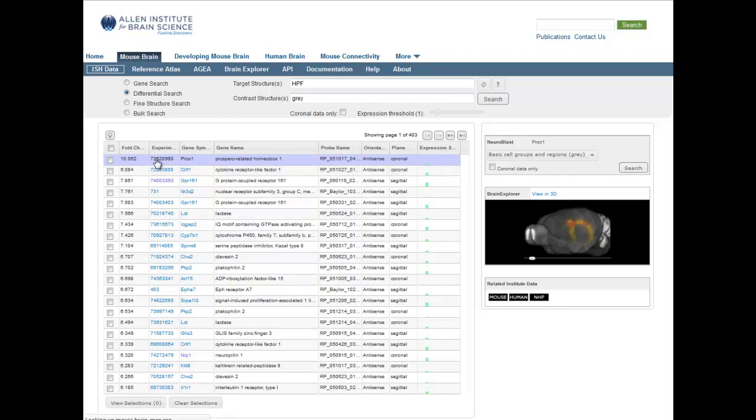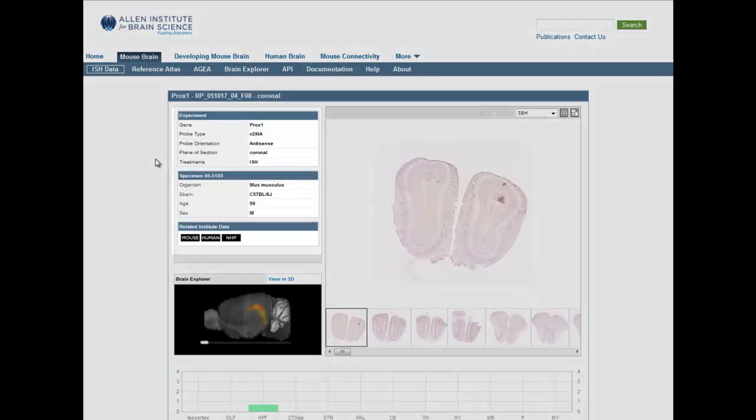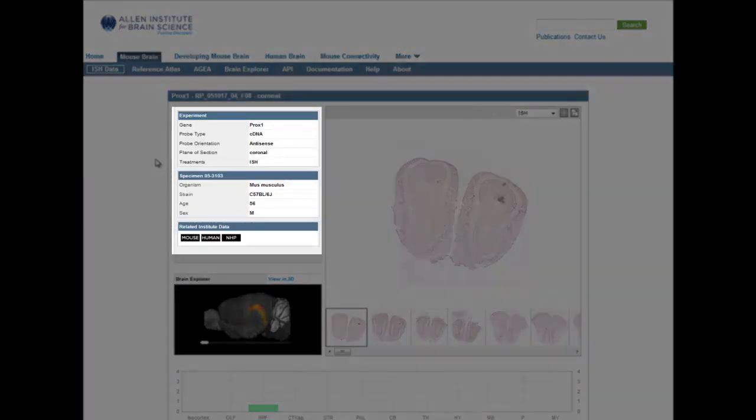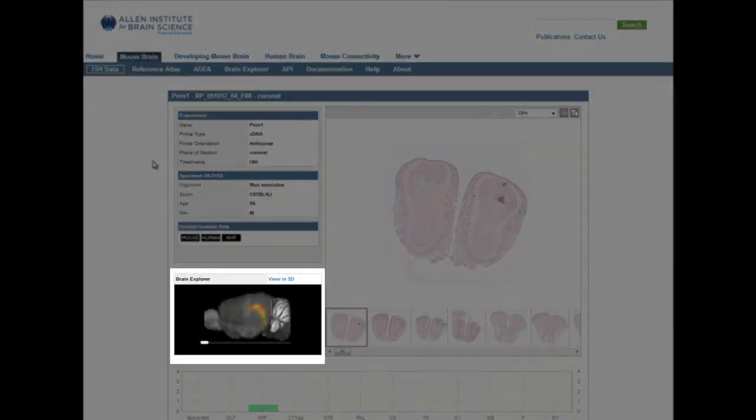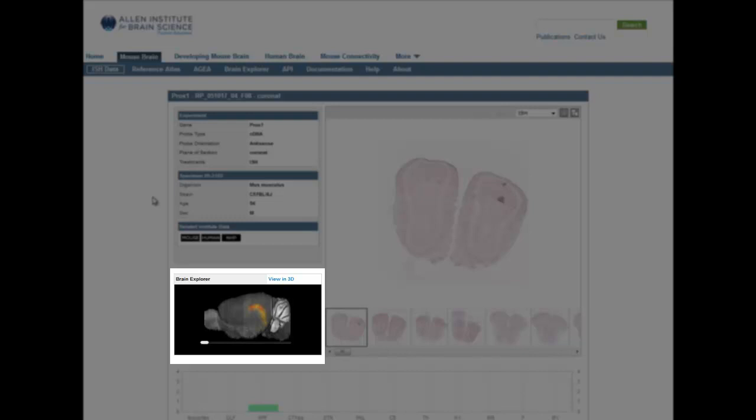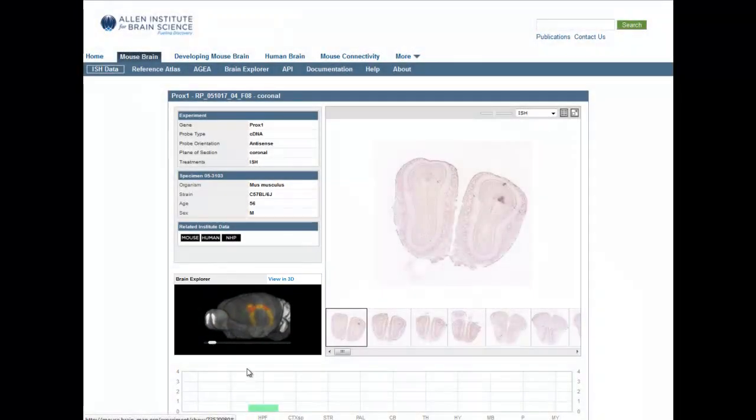More detailed experimental information is available by clicking the Experiment link. The Experiment Detail page includes metadata as well as links to other Allen Institute projects on this gene, a 3D thumbnail view of gene expression, and an image viewer of the entire experiment.